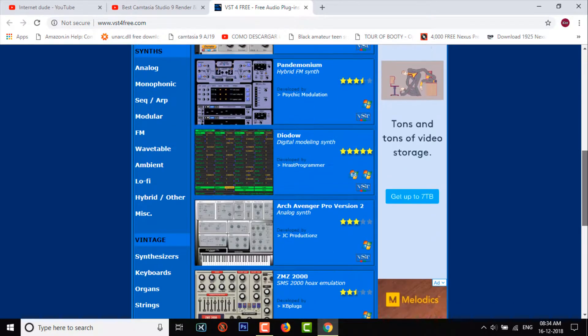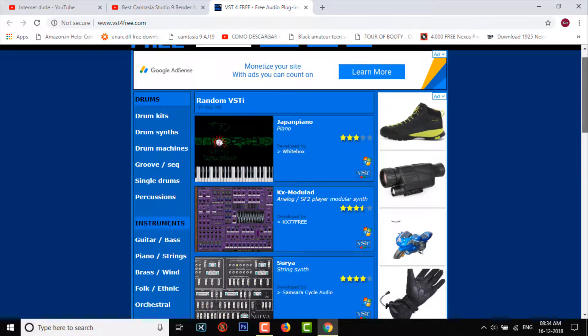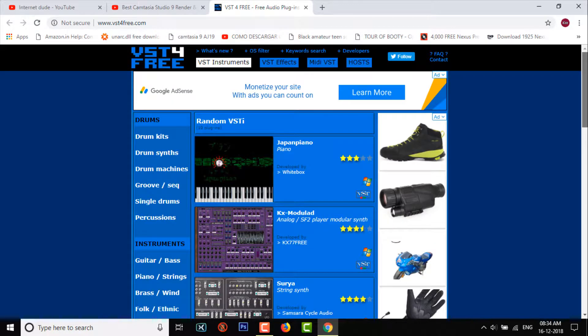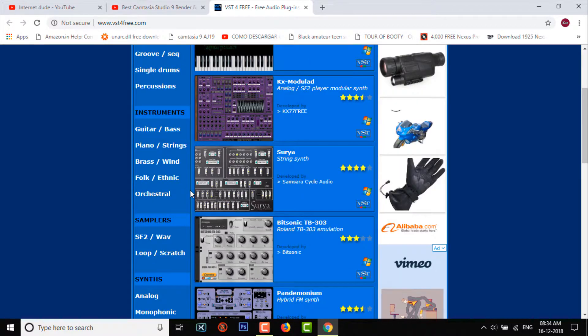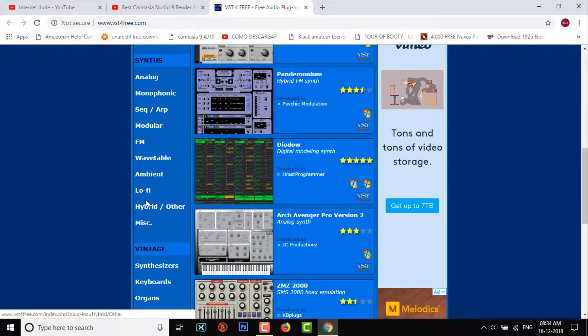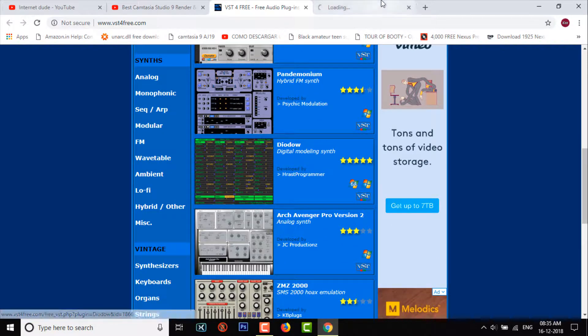I believe it's something worth checking out. The link is in the description for this website - it's VSTforFree.com. You can go check it out and they have tons and tons of plugins for free, absolutely free.